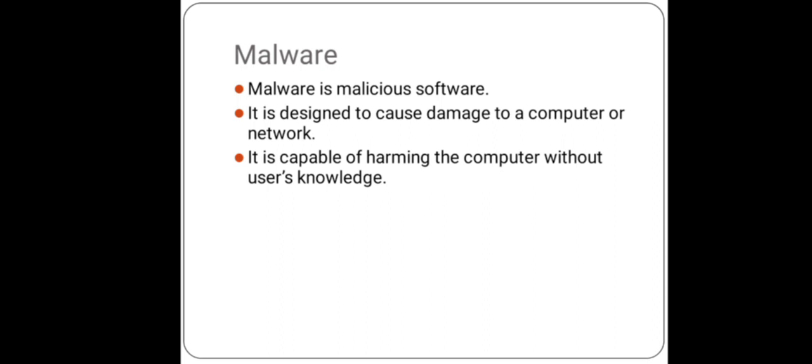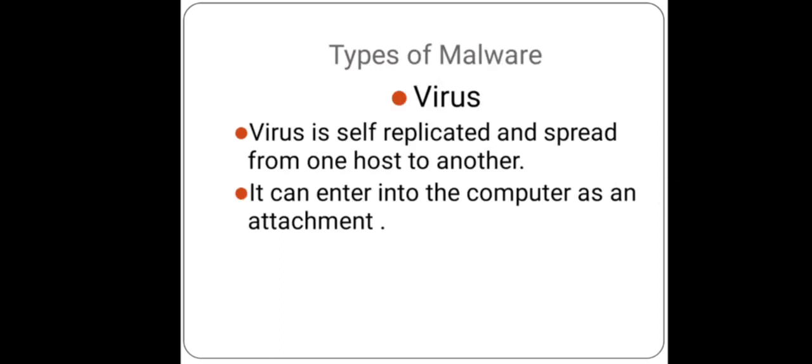Now the next is types of malware. What are the different types of malware? First one is virus. Virus, that is a form of malware, is self-replicated and spreads from one host to another.